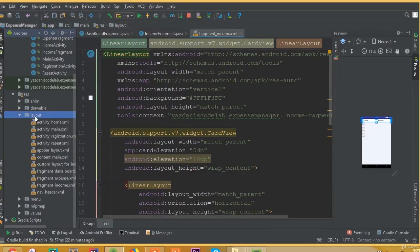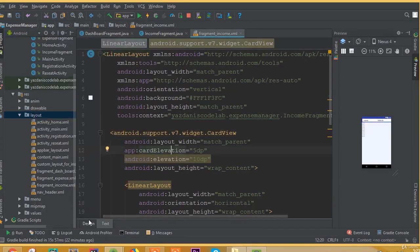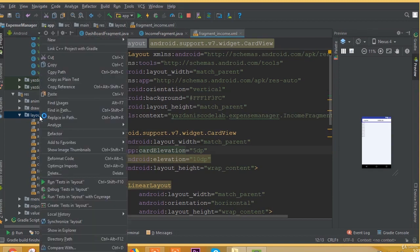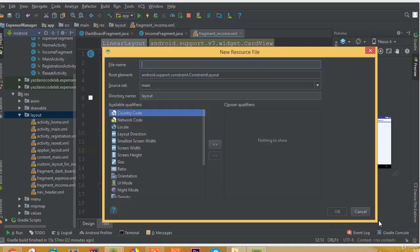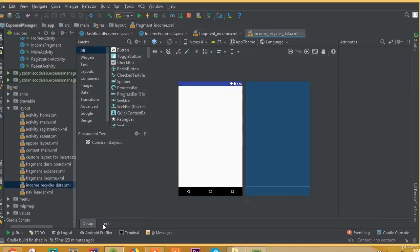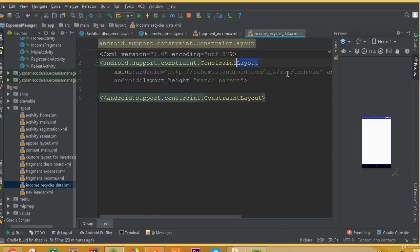Welcome back once again. In this part, we will design our data item for our RecyclerView. So create a new layout resource file. We can call it Income Recycler Data. We can use the same data item or we can change it later. Open the text and change the constraint layout.